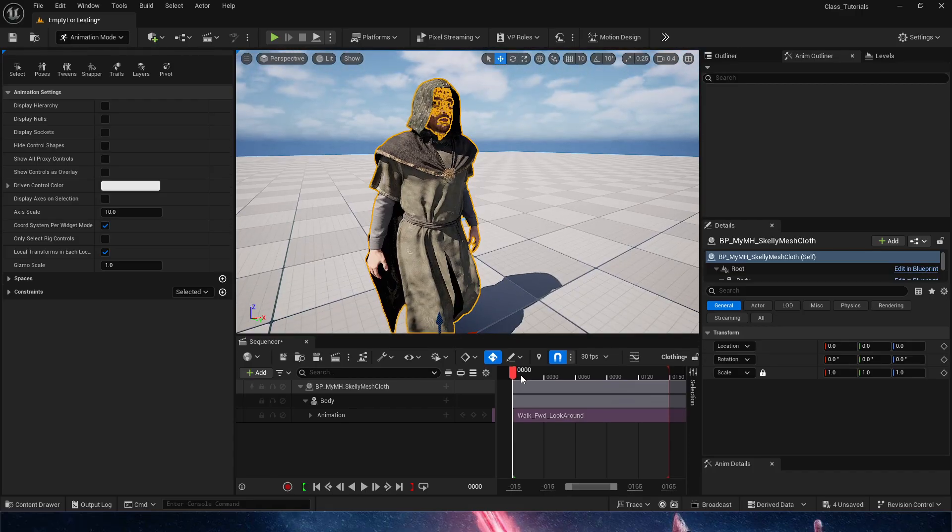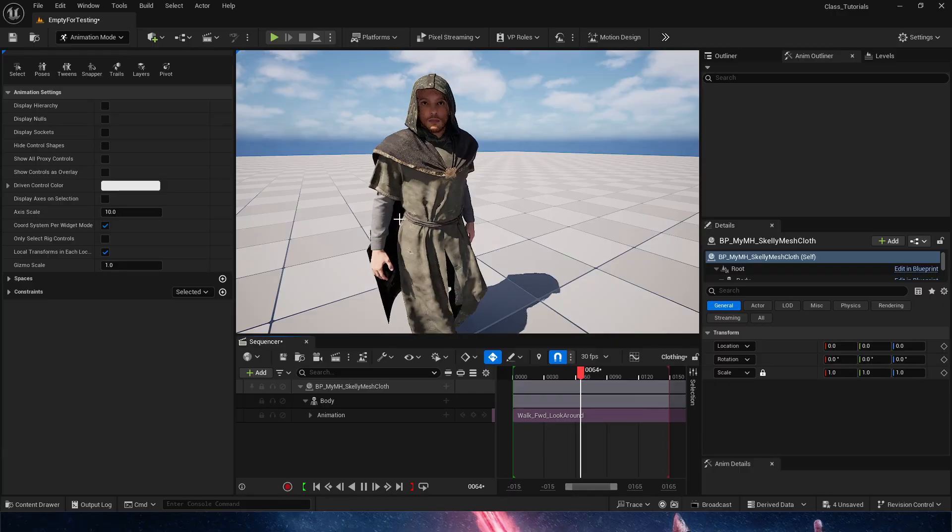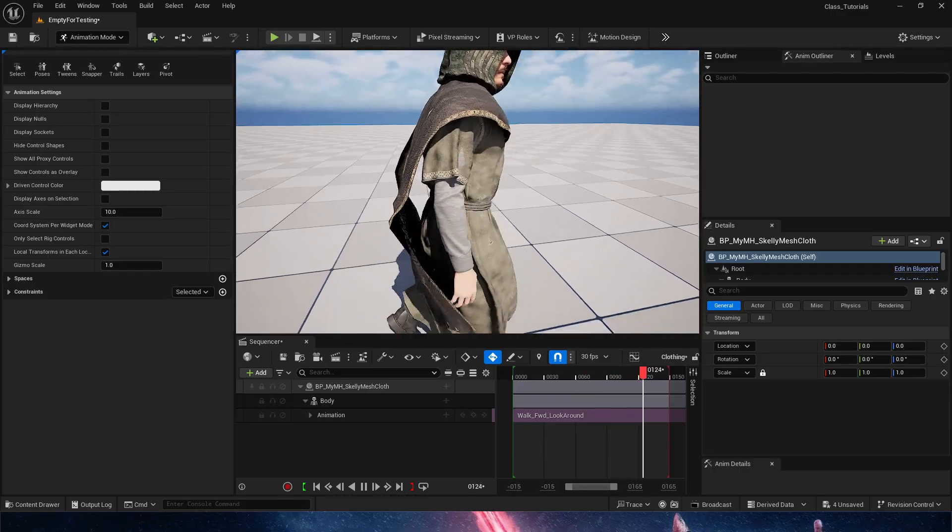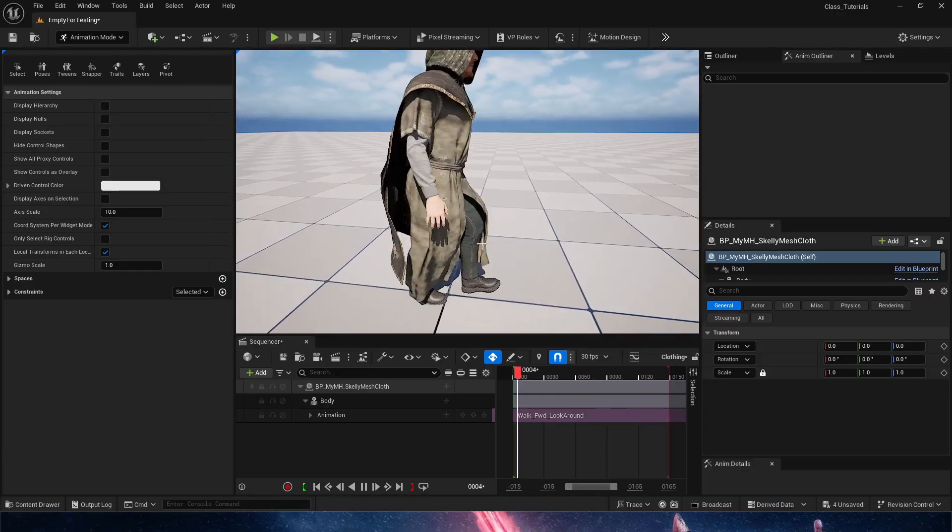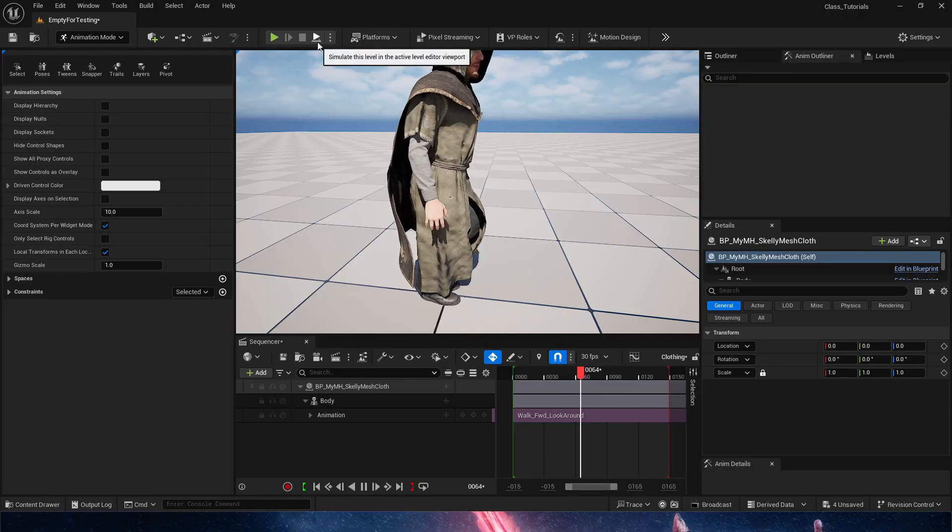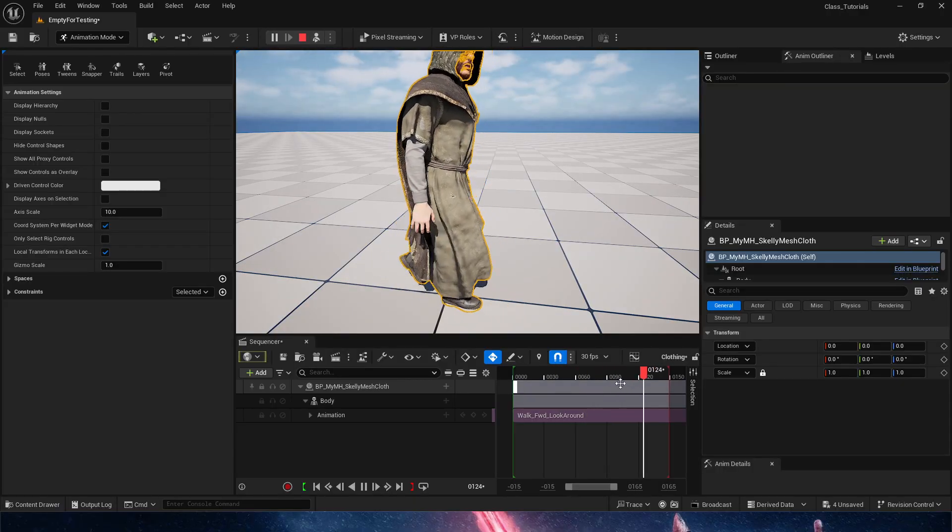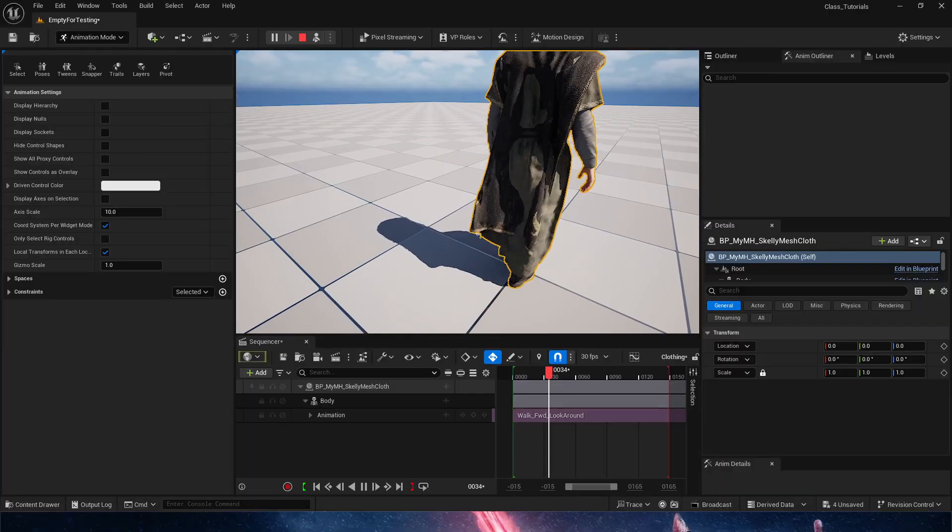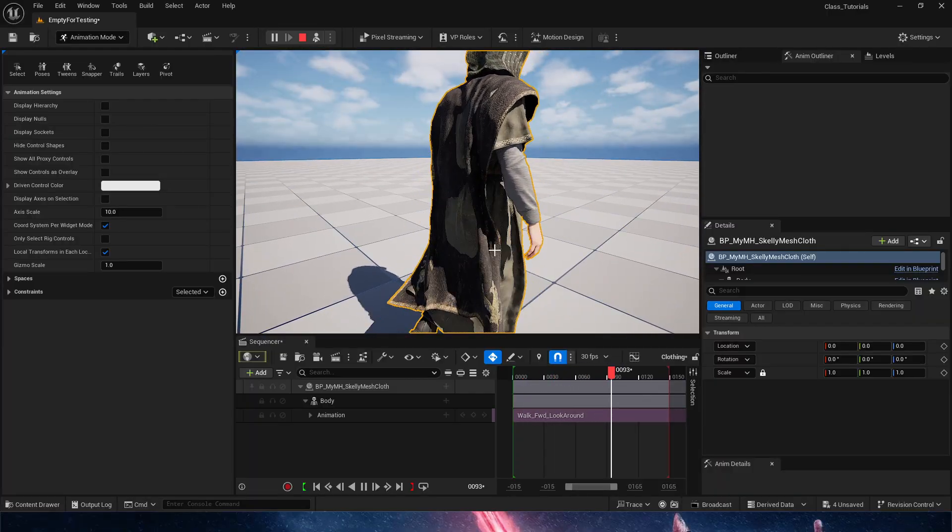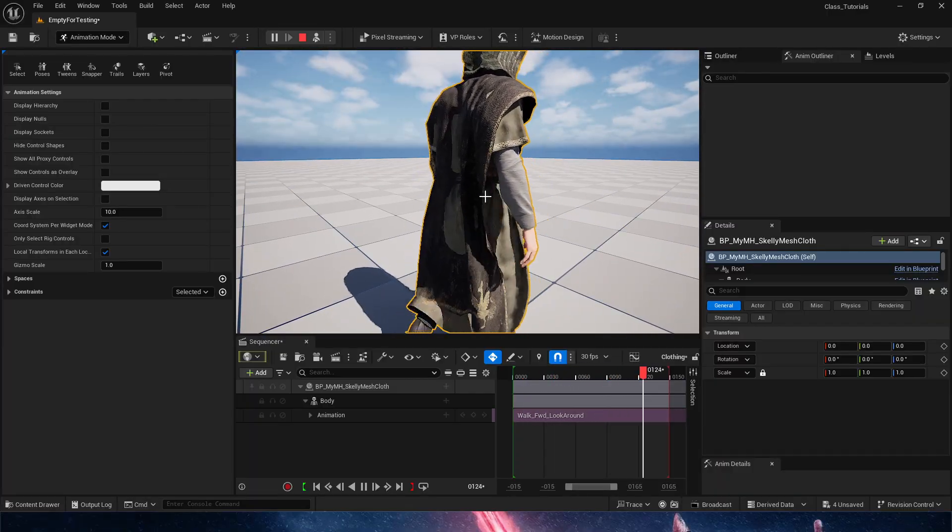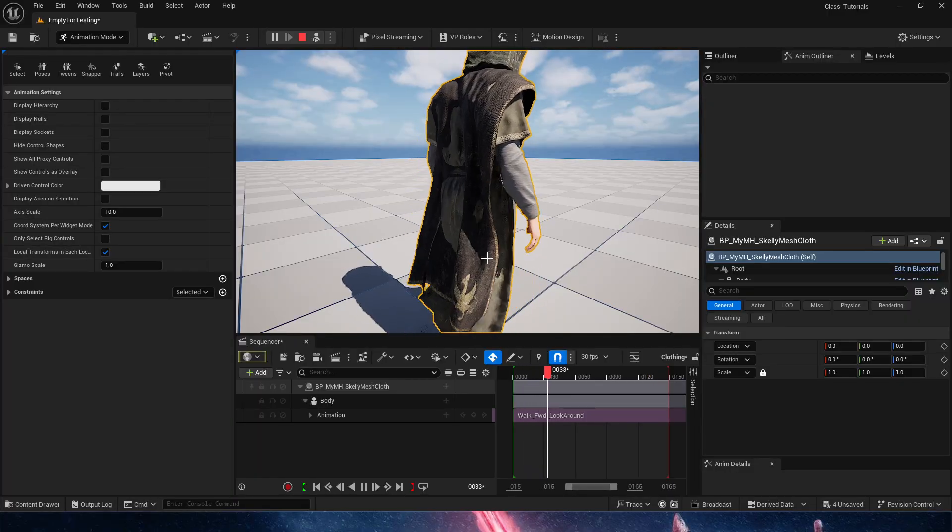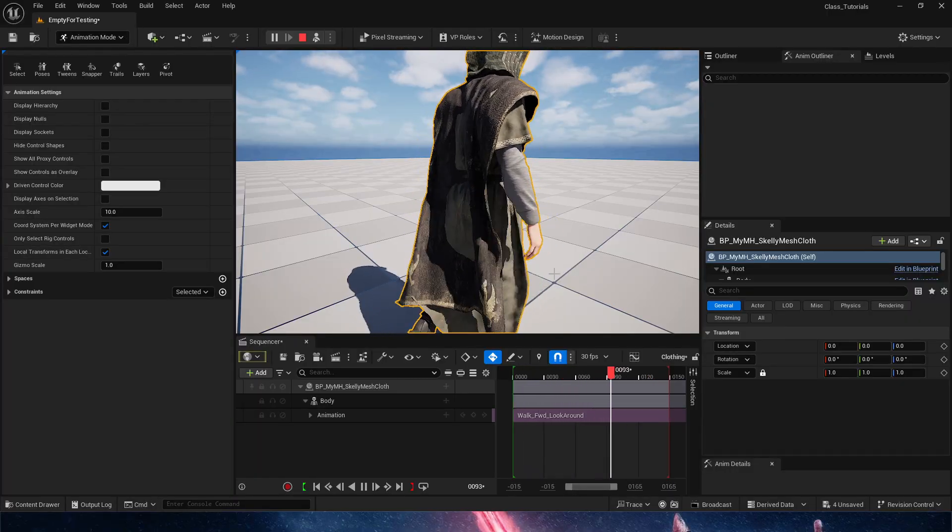You're obviously noticing a couple of issues here. There's no simulation because we are not simulating. As we simulate, we have the cape doing cape things. It is going through the other piece of cloth because it's not colliding with it, it's a different piece of cloth.